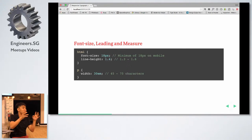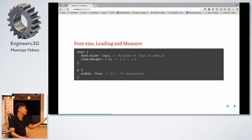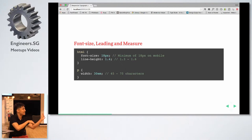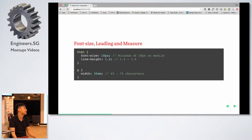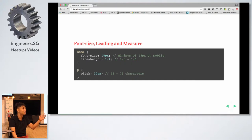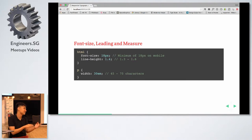If you want to set a good measure, it's always between 45 to 75 characters. You can use the em unit — it's generally accepted that half an em is approximately equal to one character. So dividing 45 and 75 by 2, you get about 22.5 to 37.5em. Setting a measure around that range is fine. I generally set 30 to 35em and see how it goes.